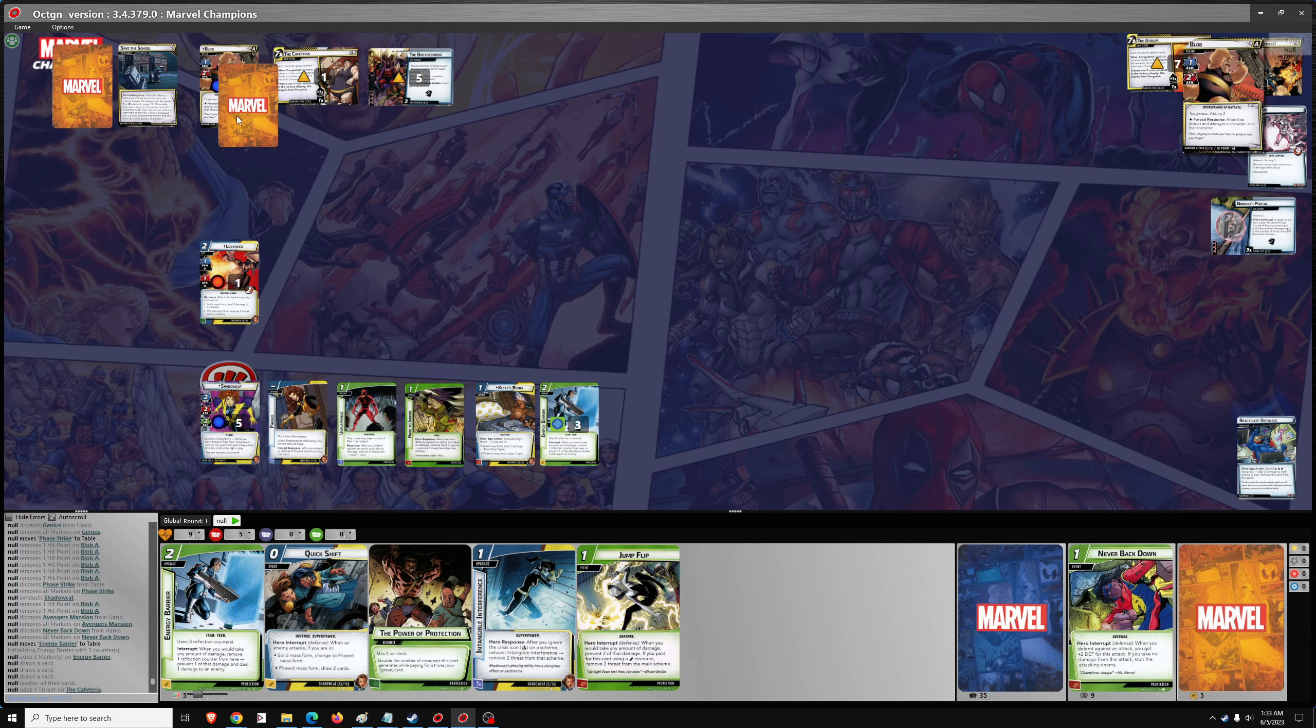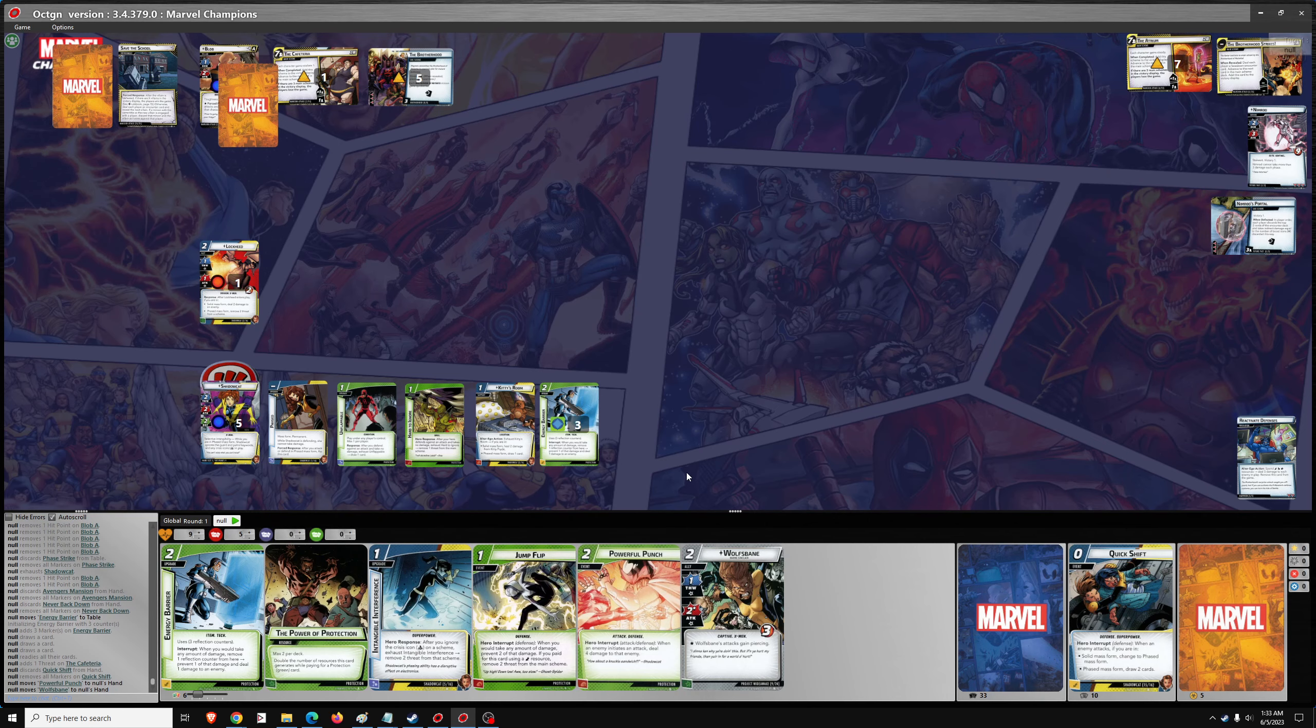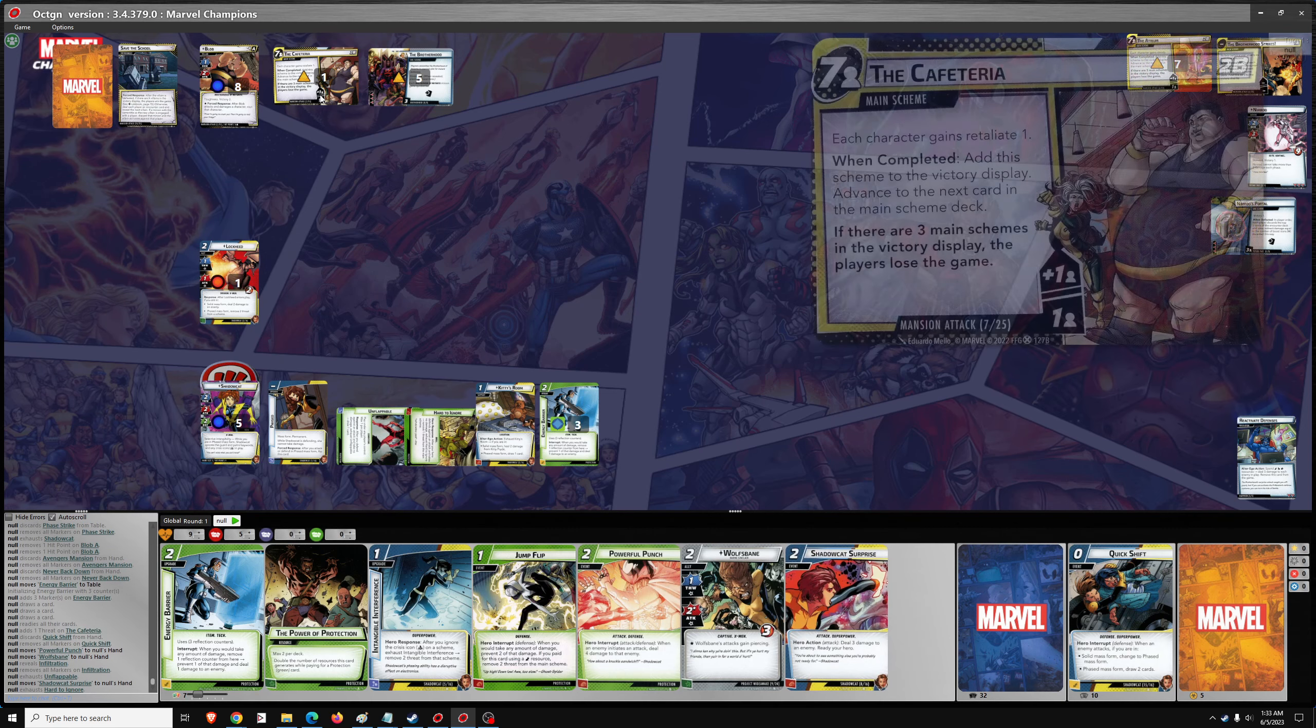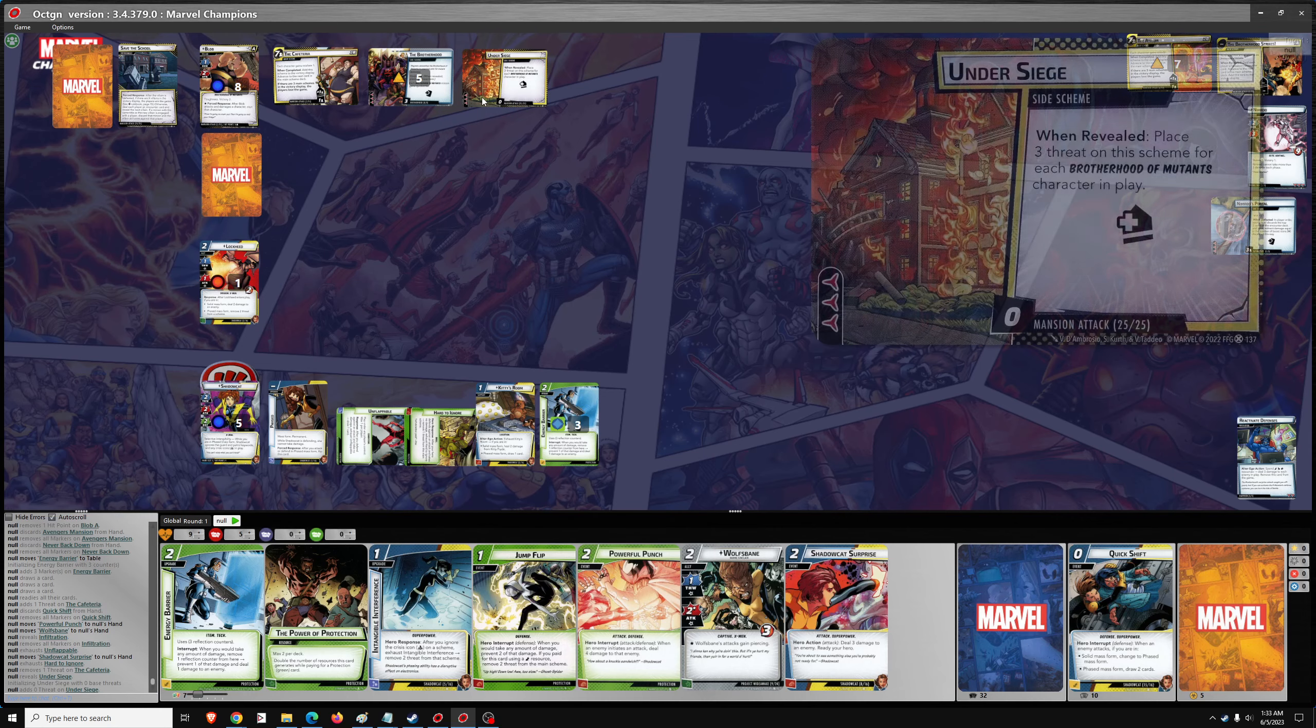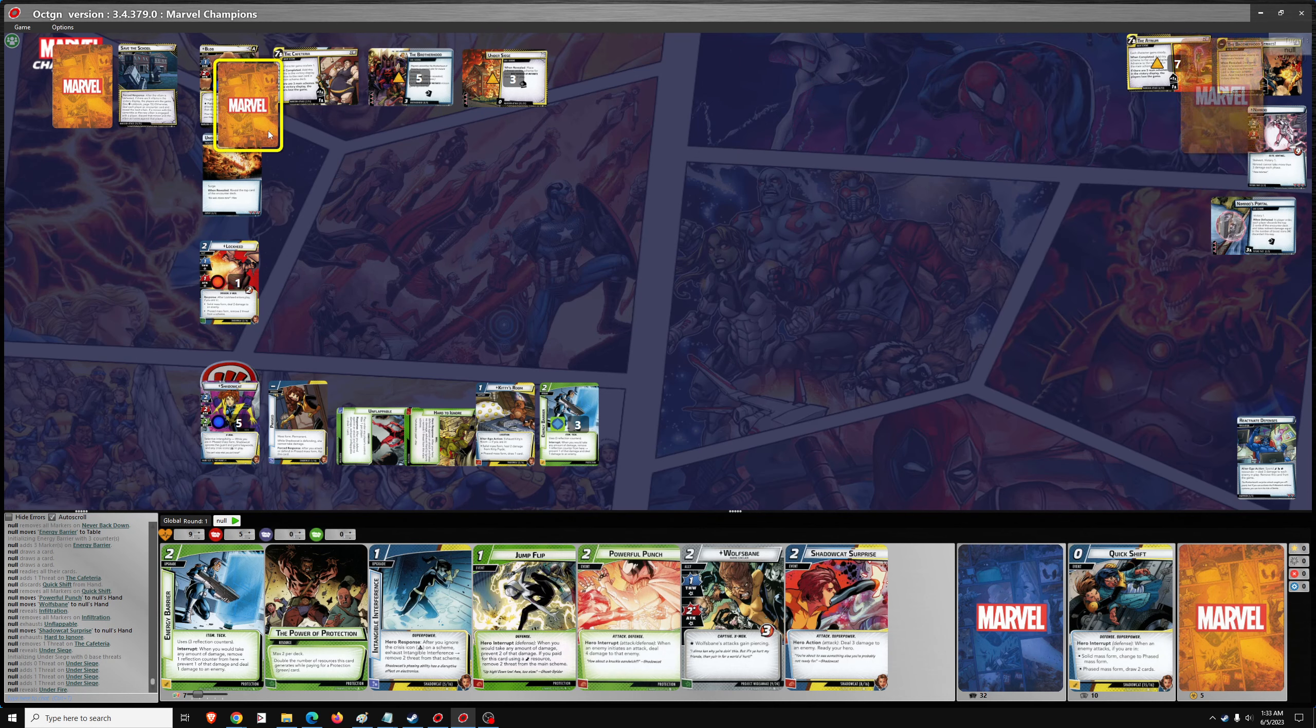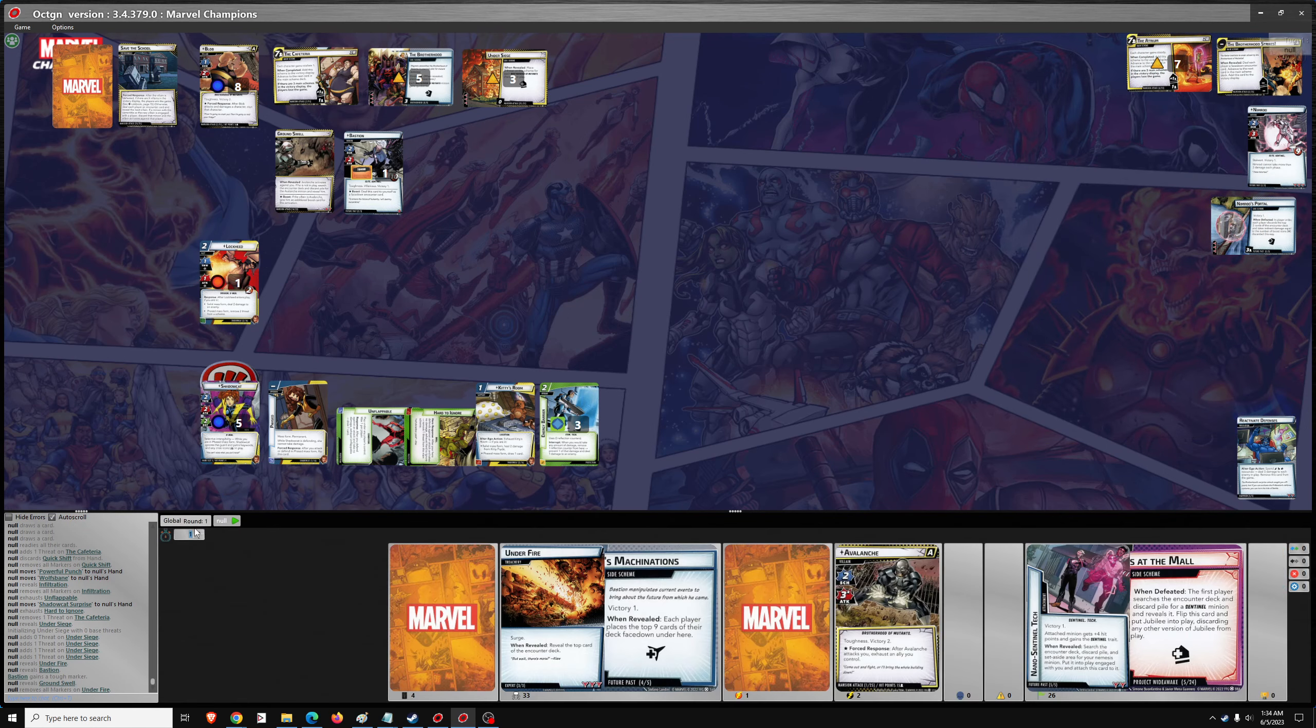No damage. No damage. Unflappable. Hard to ignore. And we got 2 encounter cards coming. Under Siege. 3 threat for each Brotherhood of Mutants character in play. Under Fire, 2 more encounter cards. Bastion. Ground Swell. Avalanche activates you. Or we need to go look for the Avalanche minion. Here's Avalanche.